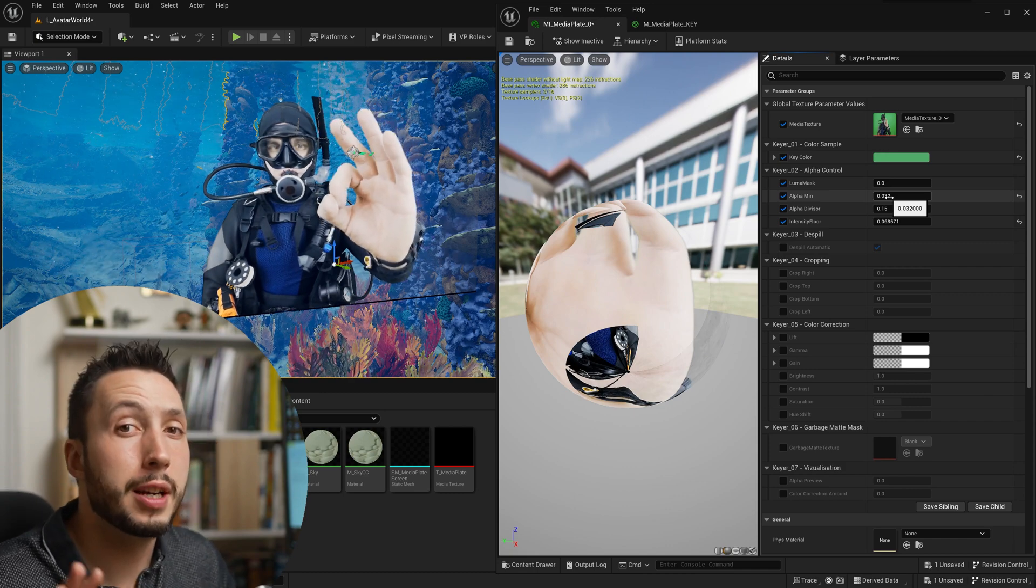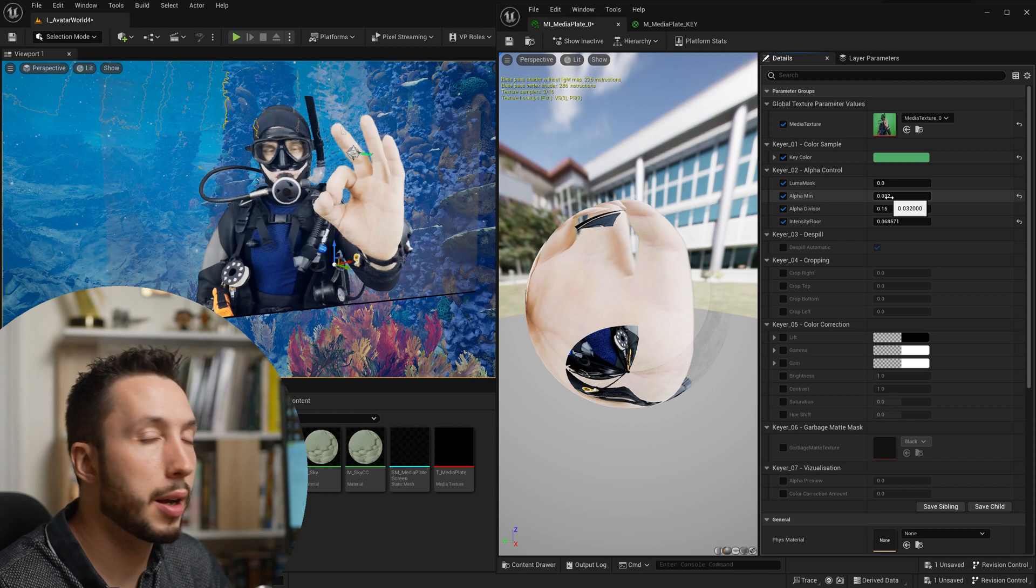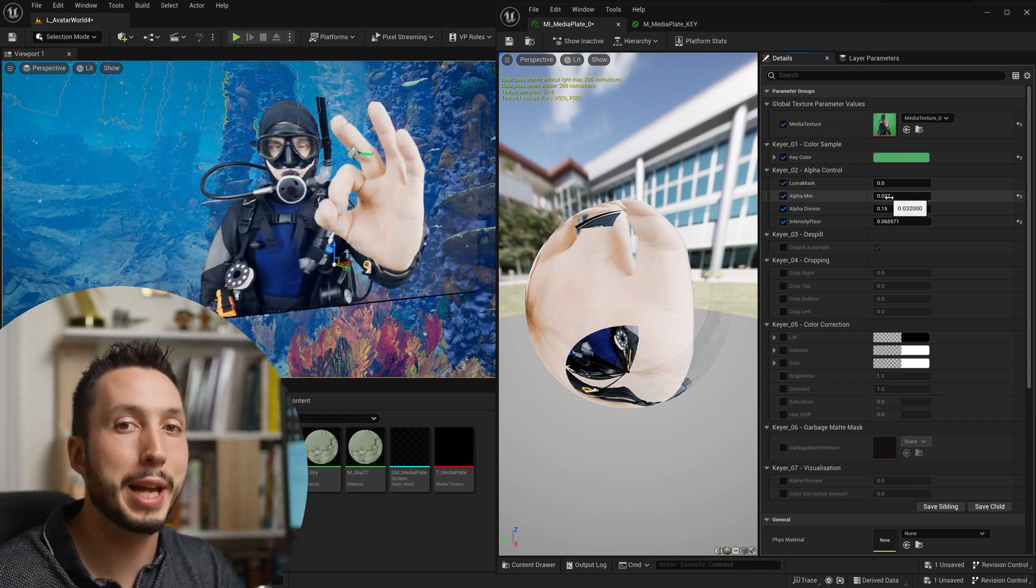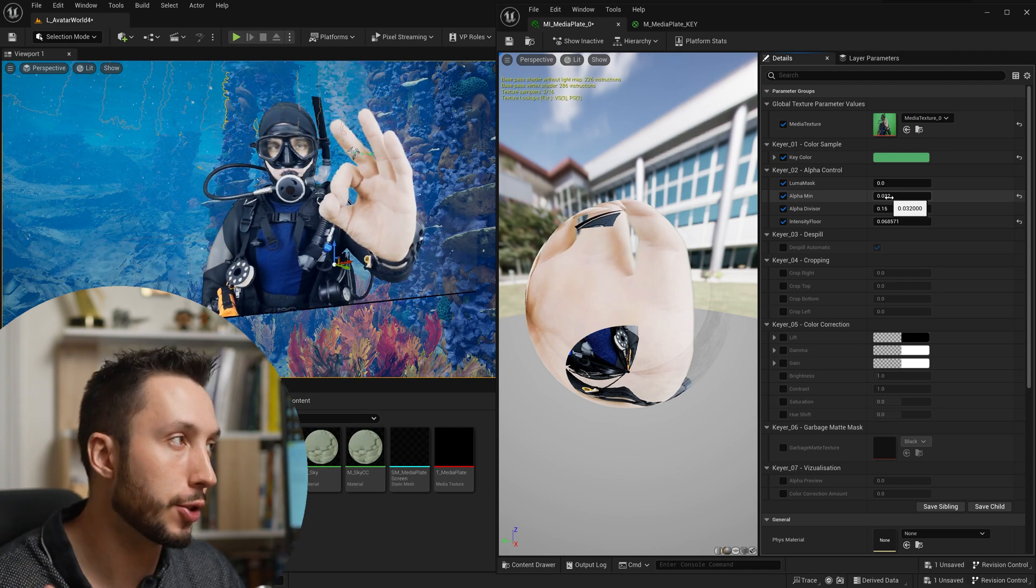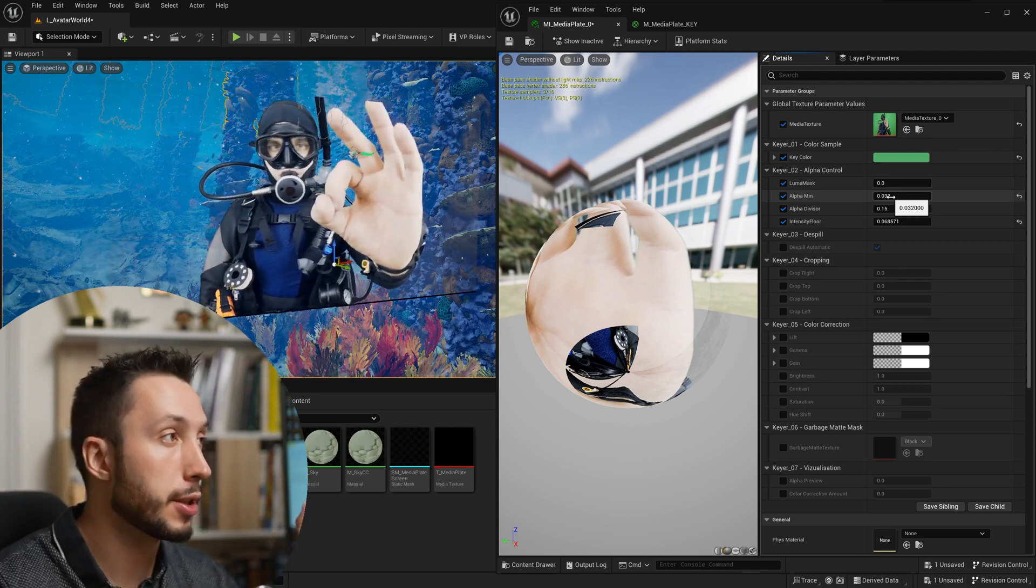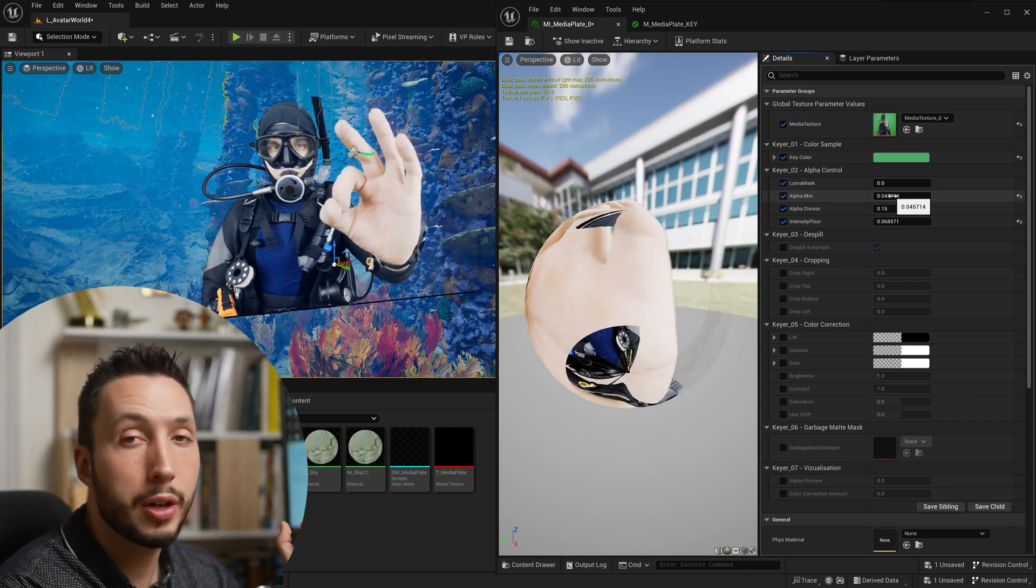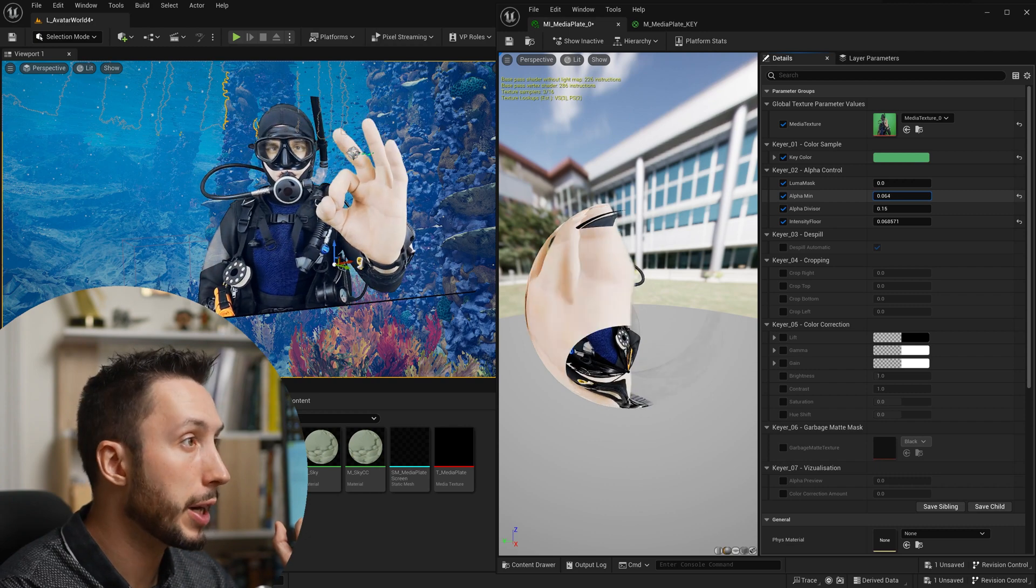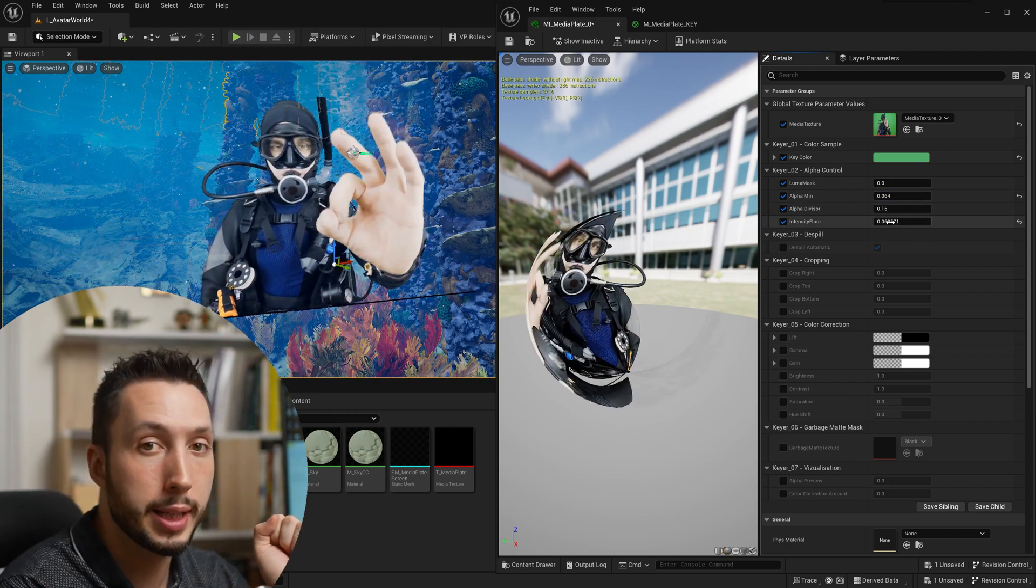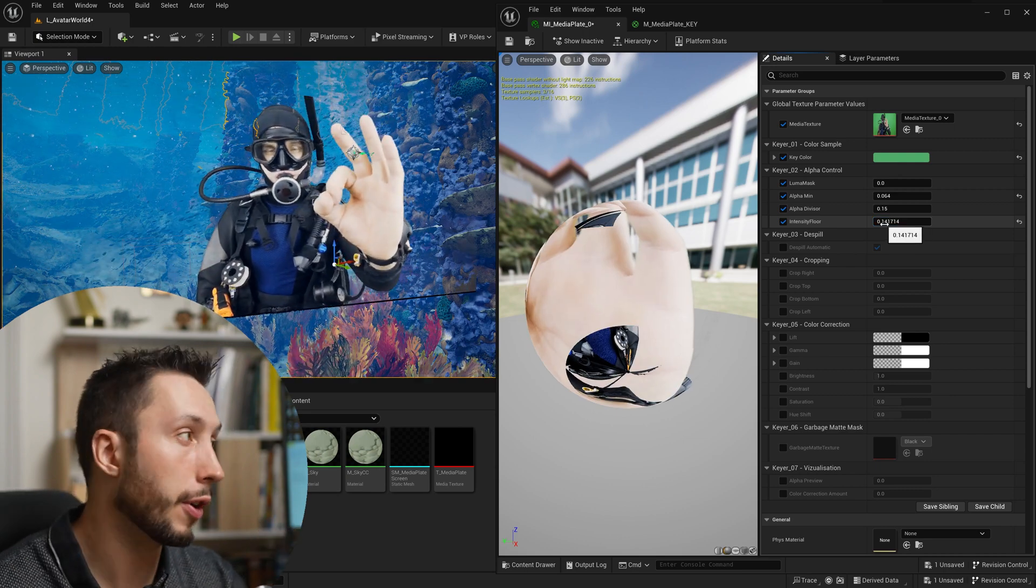So this will take a lot of fine tuning and adjustment on your end for your particular footage and of course if the green screen in your footage is better lit and more even it's going to make it that much easier to key inside of Unreal Engine. But this is the strategy I would advise approaching: slightly adjusting your alpha min till you get something that's starting to eat away at your subject, starting to make it a little bit transparent and then coming over to the intensity floor and raising it up to fill the character back out. That's what's worked the best for me so far.